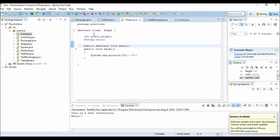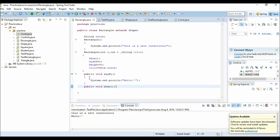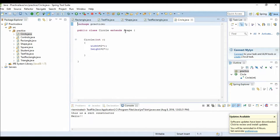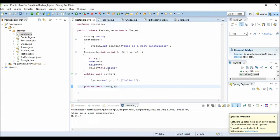These classes — Rectangle and Circle — the subclasses of class Shape, they need to implement this method draw. So this is abstraction.